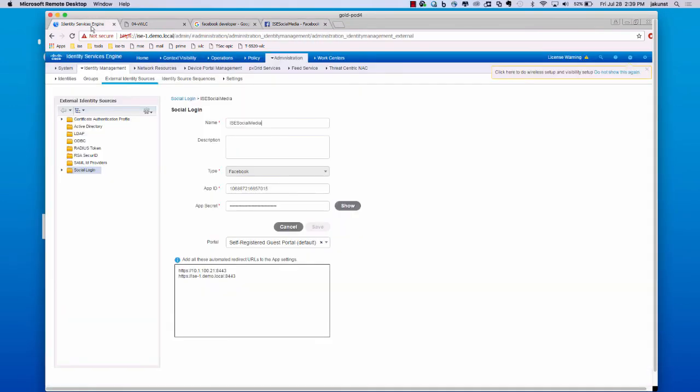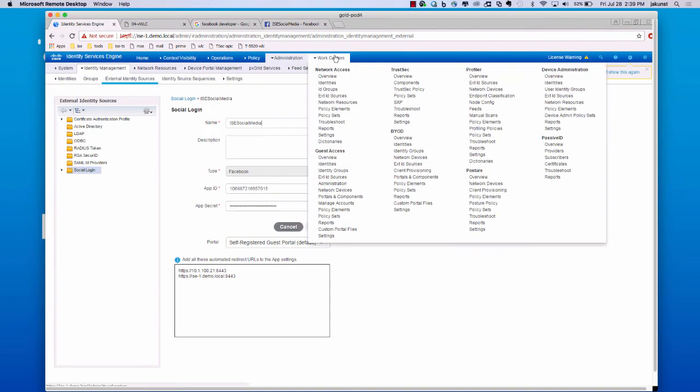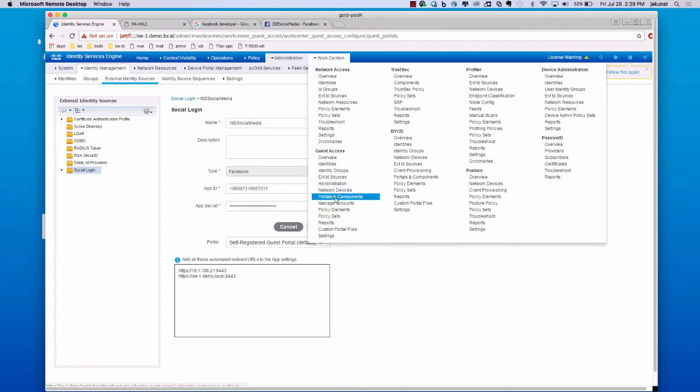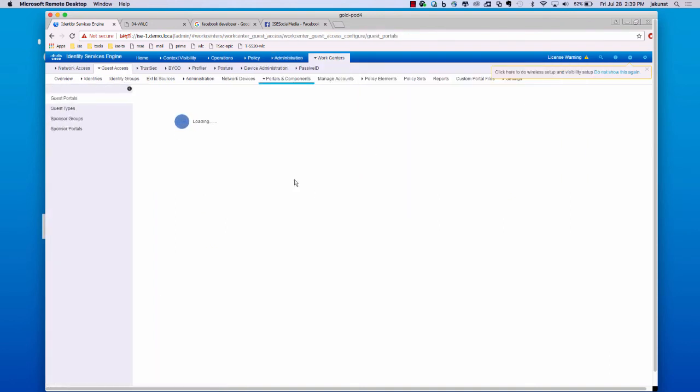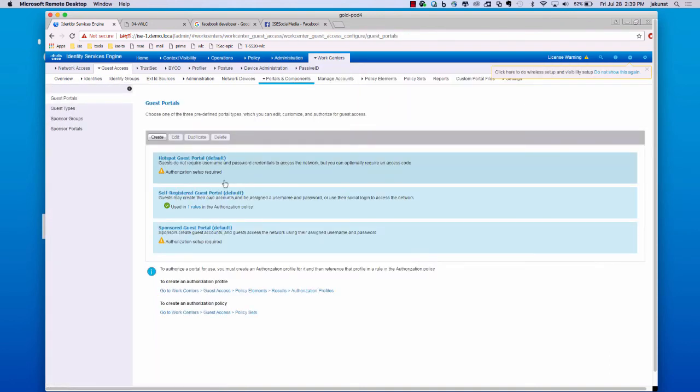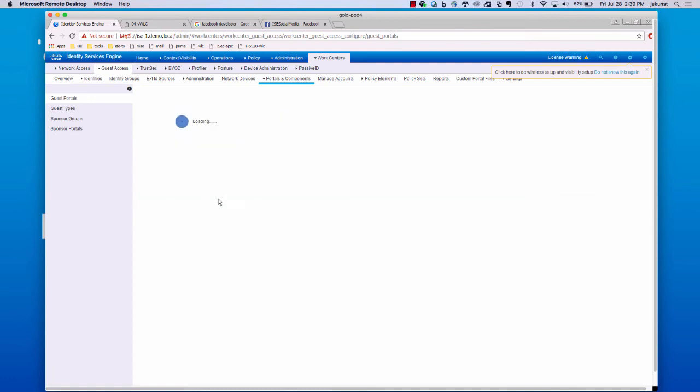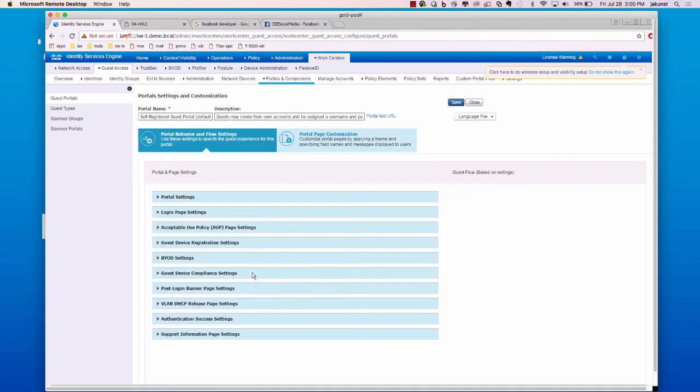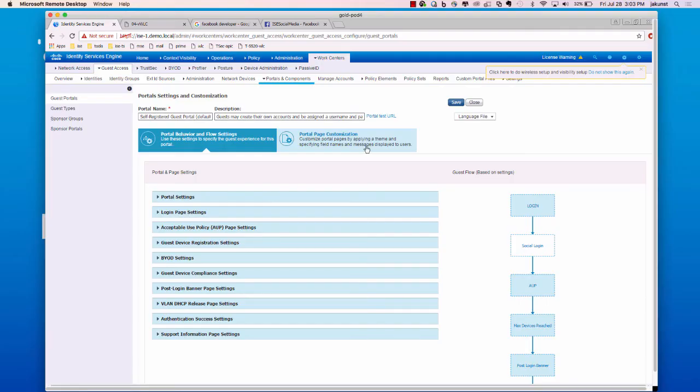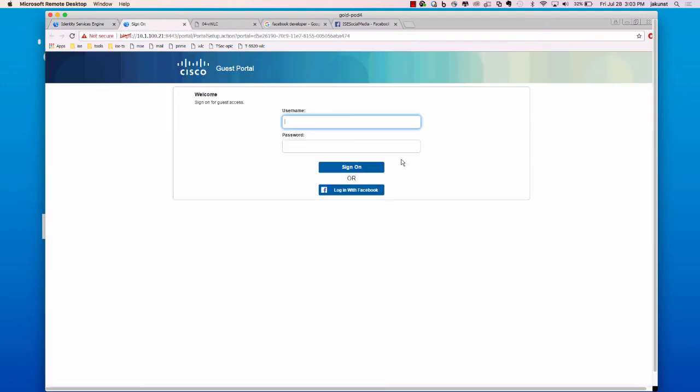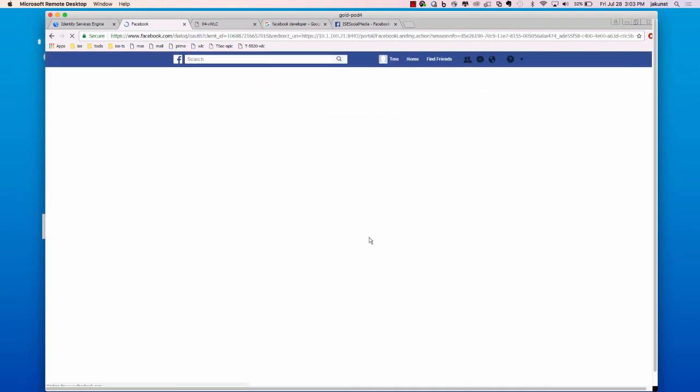You can go back to ISE, go to work centers, guest access, portals and components. Choose our configured portal. From here, we'll click on the portal test URL, which is an easy way to test out a client without having to worry about a wireless setup or a real client. And you just want to see if everything works before you go live.